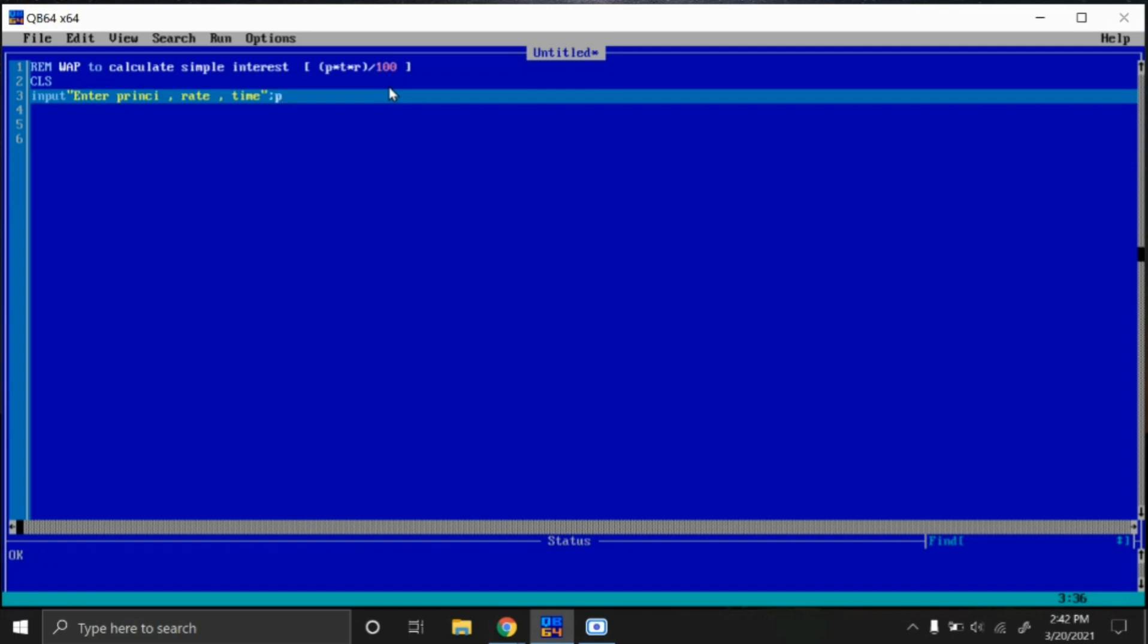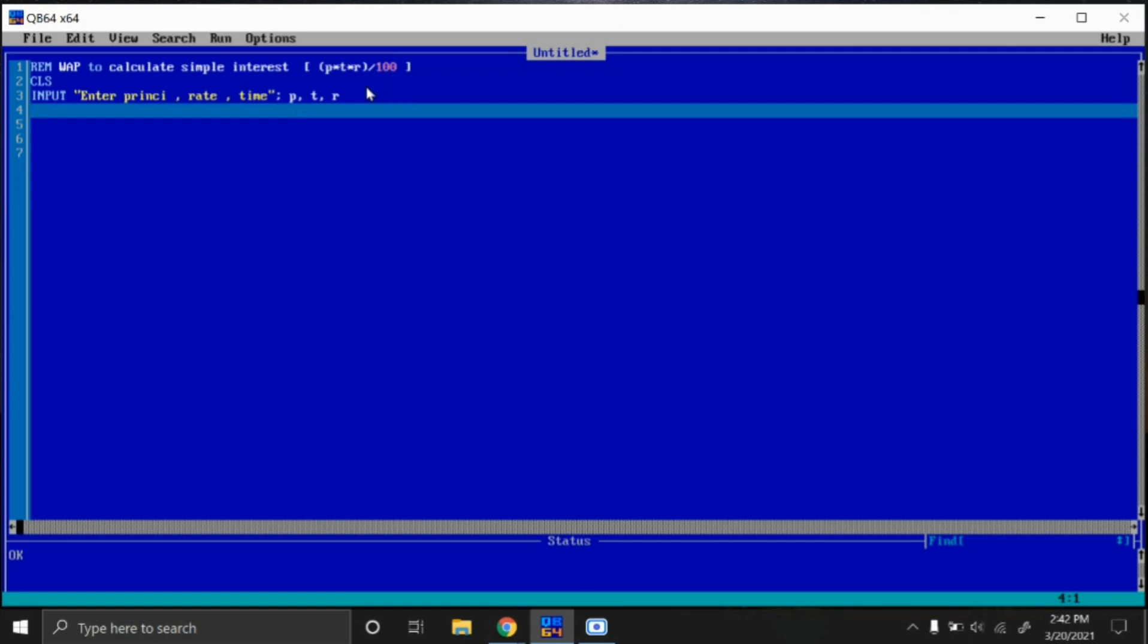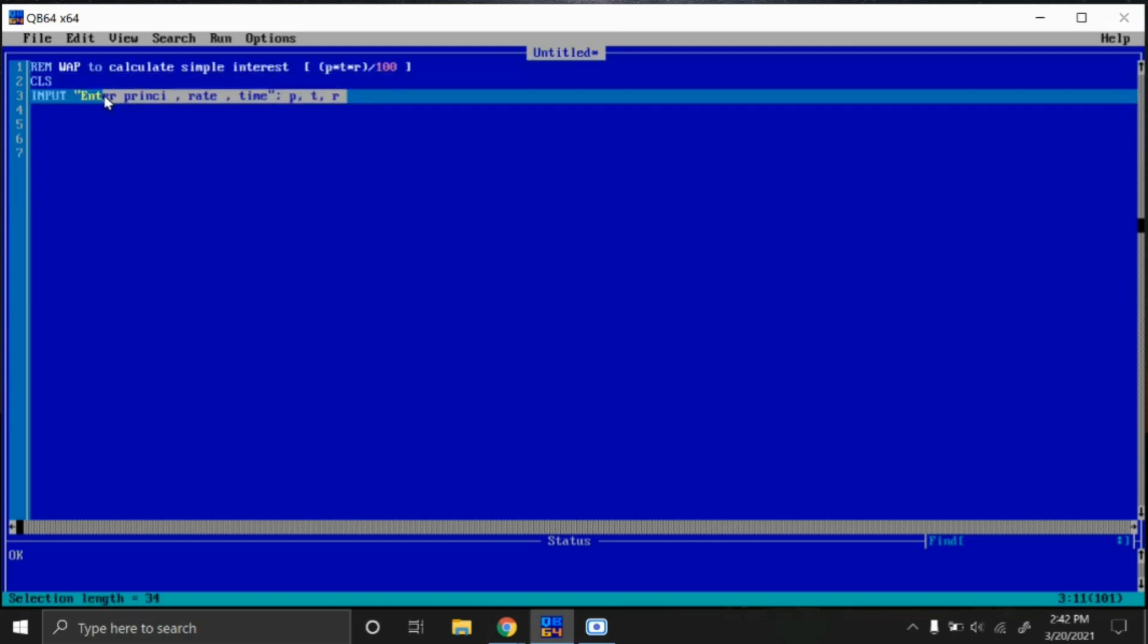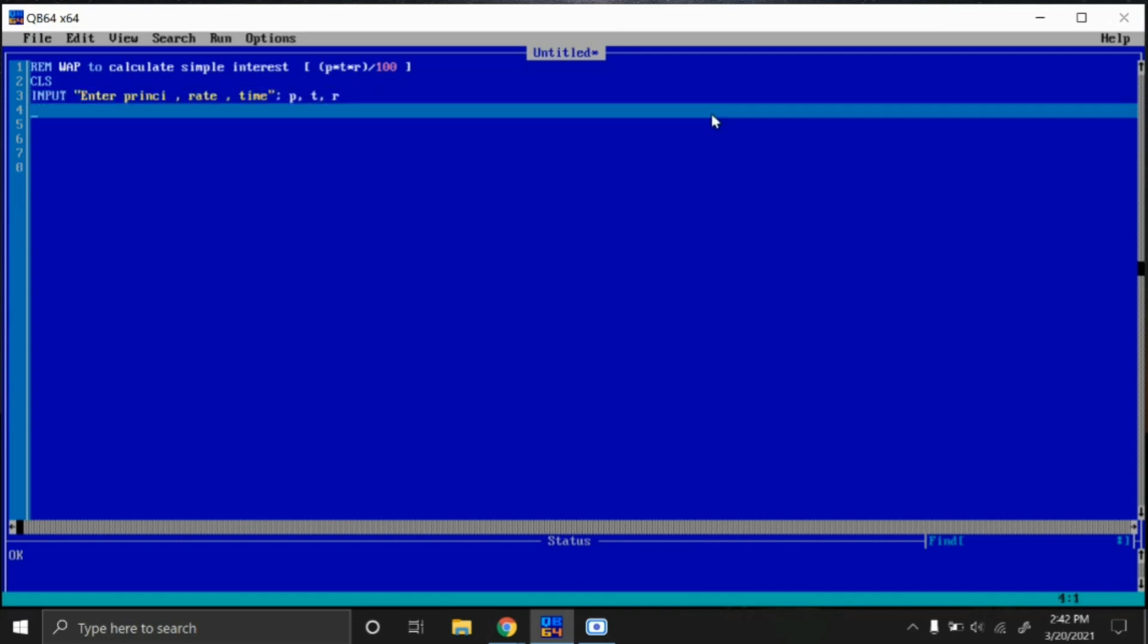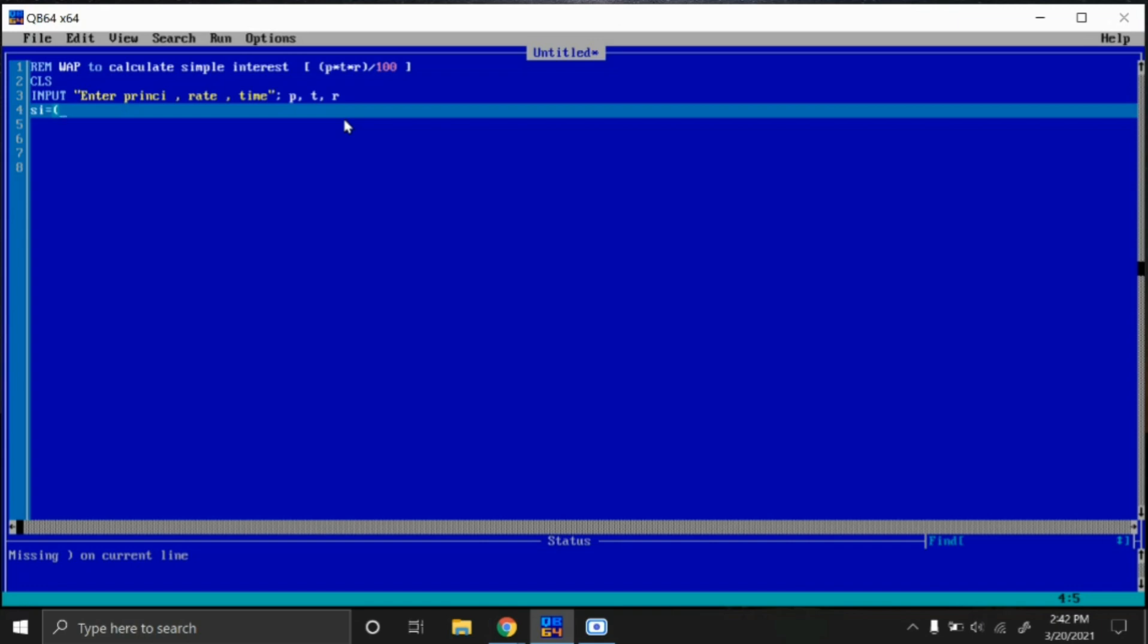Semicolon P comma T comma R. We can pick three inputs in the same line by using this syntax: P comma T comma R. And then after that, the formula is P T R by 100. So SI for simple interest equals to, inside the bracket, P multiply by T multiply by R, close bracket, divide by 100.